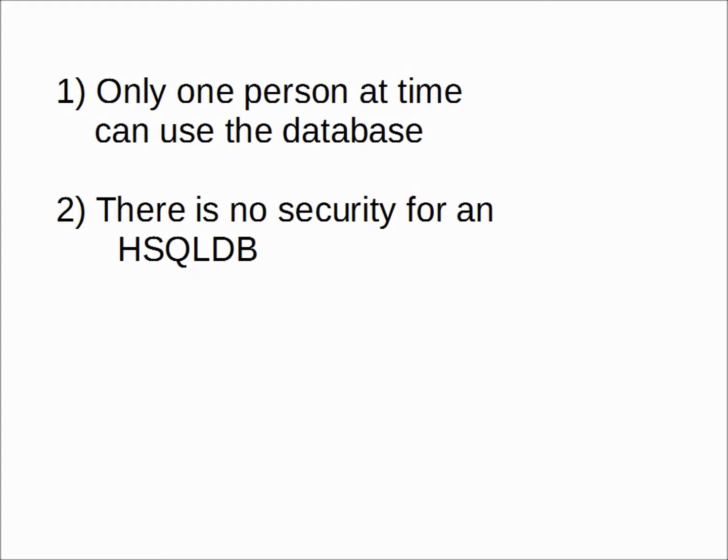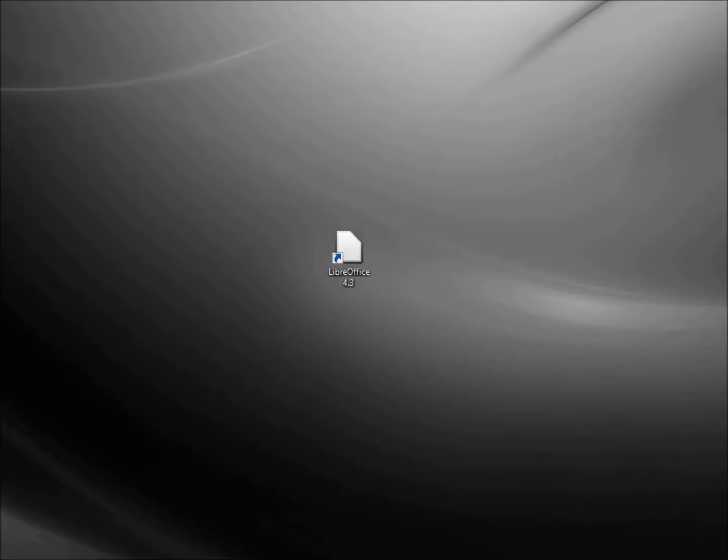I mentioned in the first video of this series that LibreOffice Base is just a front-end and not a database, and that it can work with other databases.